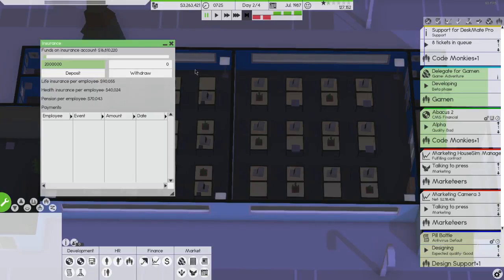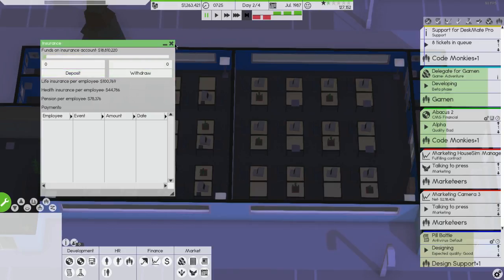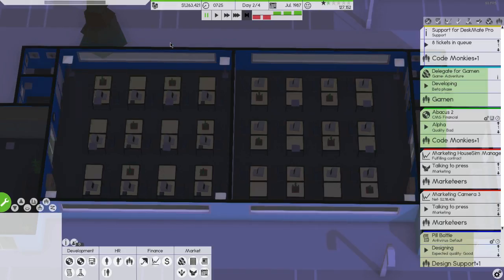Hey folks kiwi here and welcome back to Software Inc. This is a safe space in which should be awesome where we're about to deposit two million dollars from our bank account into our insurance account.